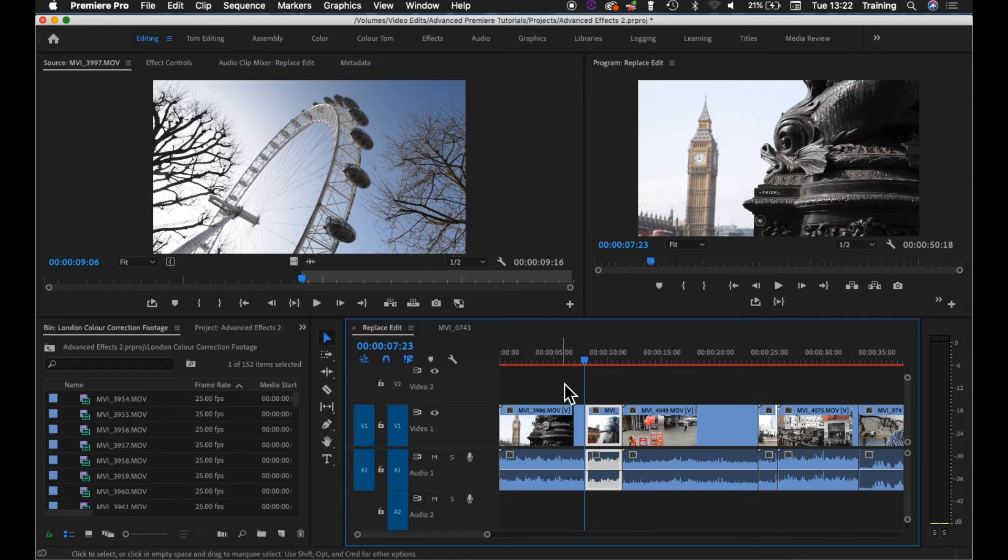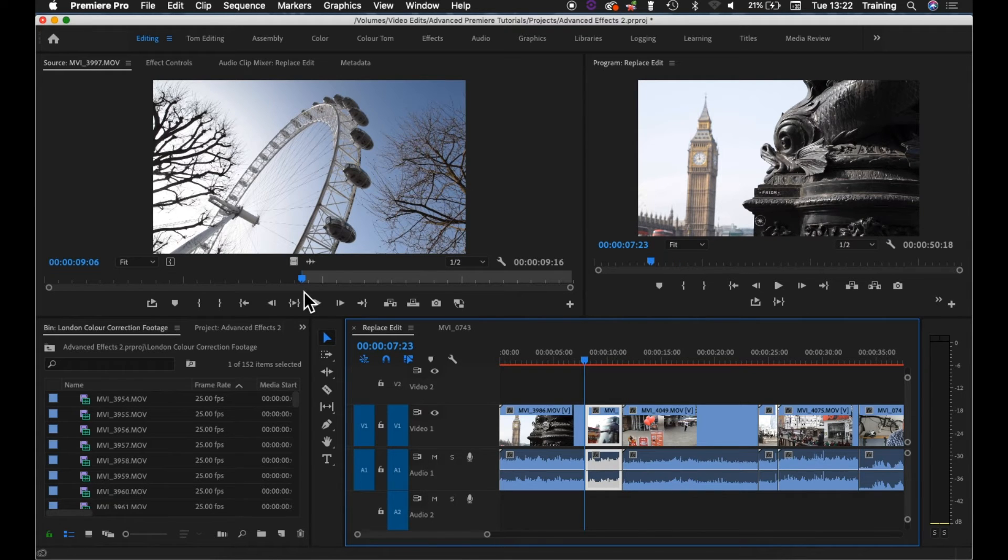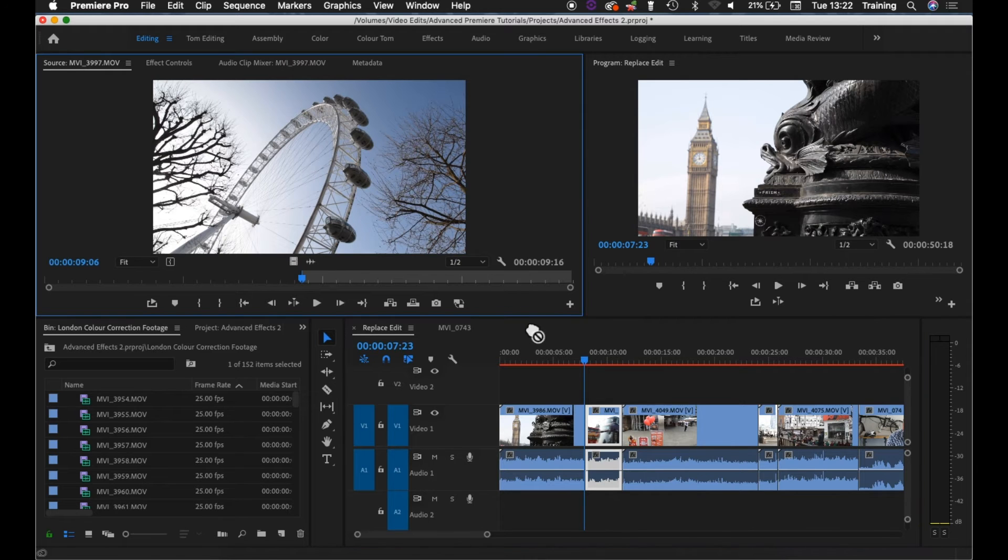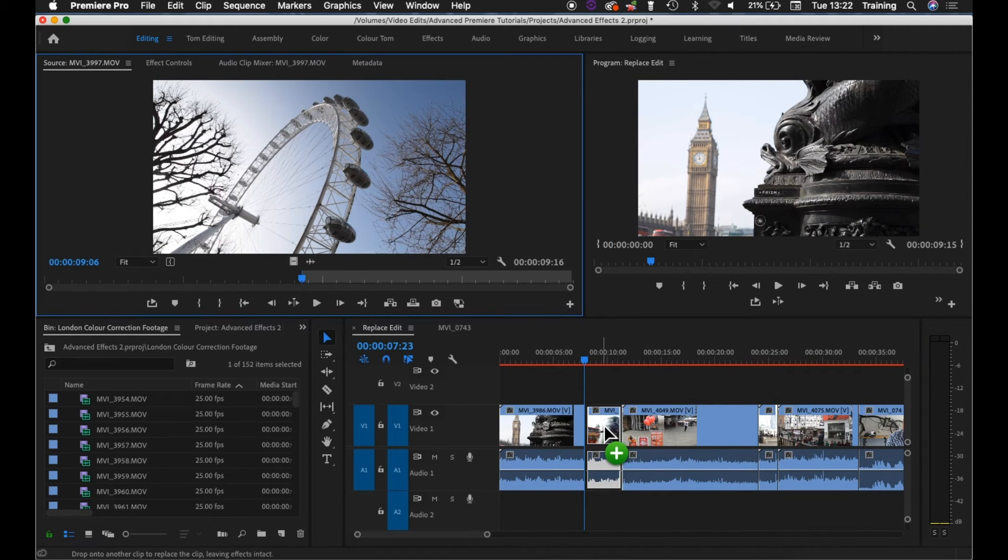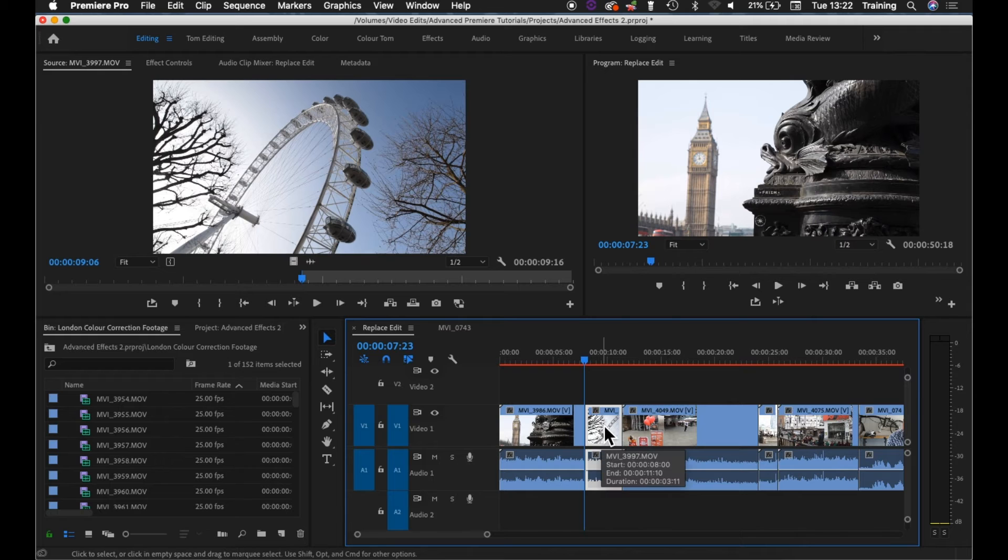So if I just undo that, very quickly just to recap: you load your new clip up, you set an in point in it to tell it where to start the new clip, hold your Alt or Option, drag it directly onto the clip that you want to replace, let go of your mouse, let go of your Alt key.